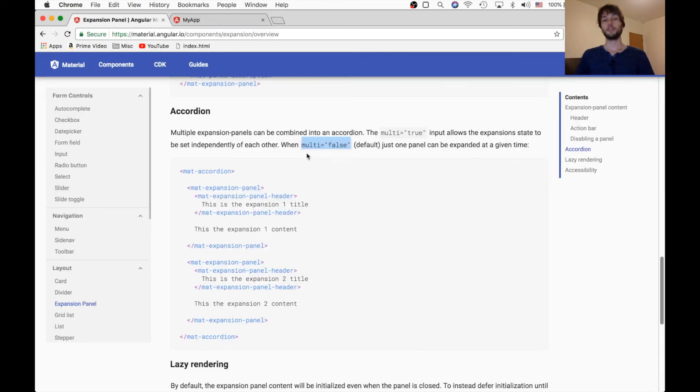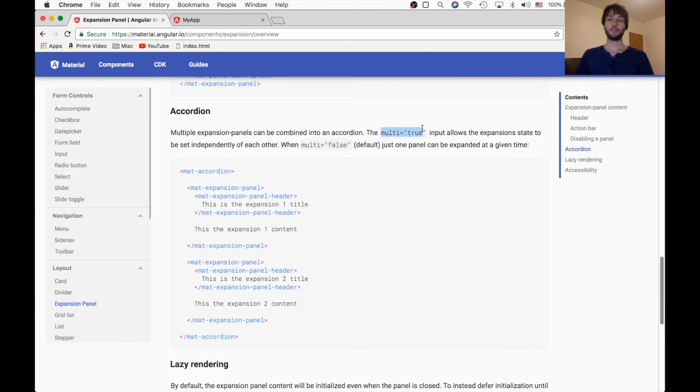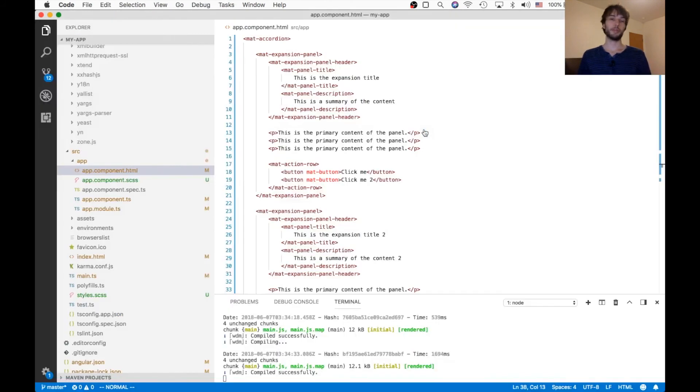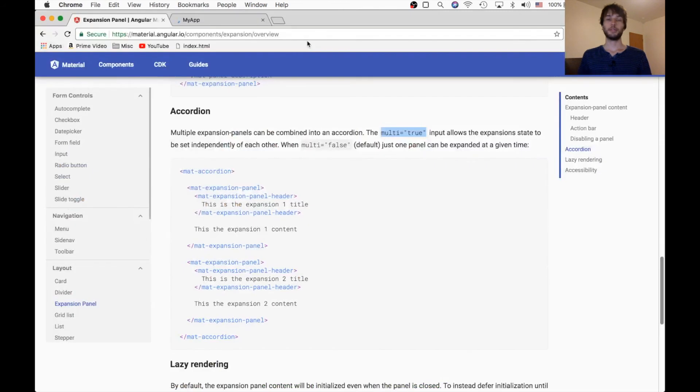So here in the docs it says that multiple panels cannot be expanded at a given time. And that's only because multi is set to false initially. However, if we set it to true on the accordion, then we should be able to expand both of those panels. So here in the accordion, I'll set multi equals true. And then we should see that we can expand multiple panels at once.